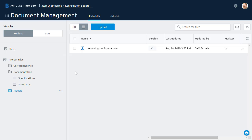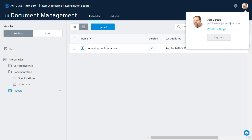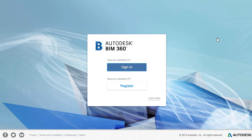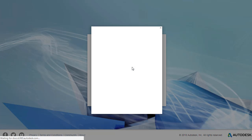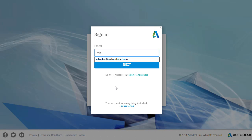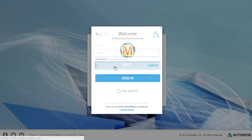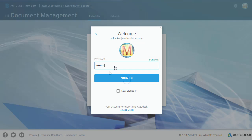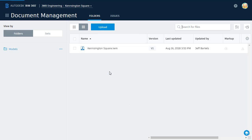Since Morty only has permissions to this folder, this is the only folder he'll see when he views this project in BIM 360 Docs. Let's test that. I'm going to use the icon in the upper right corner of the screen to sign out of BIM 360. I will then sign back in using Morty's credentials. Once logged in, we can see that Morty only has access to the one folder in my project for which he has permissions.